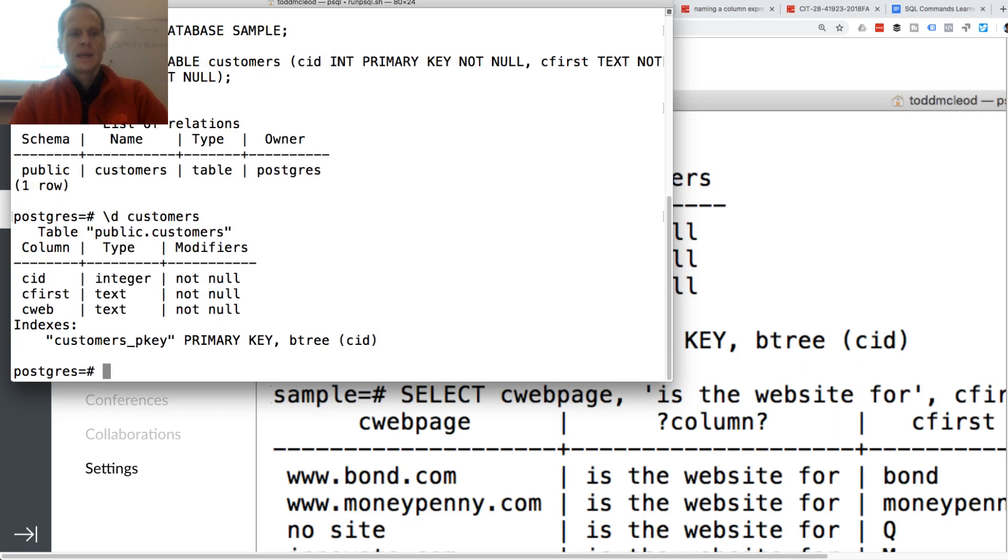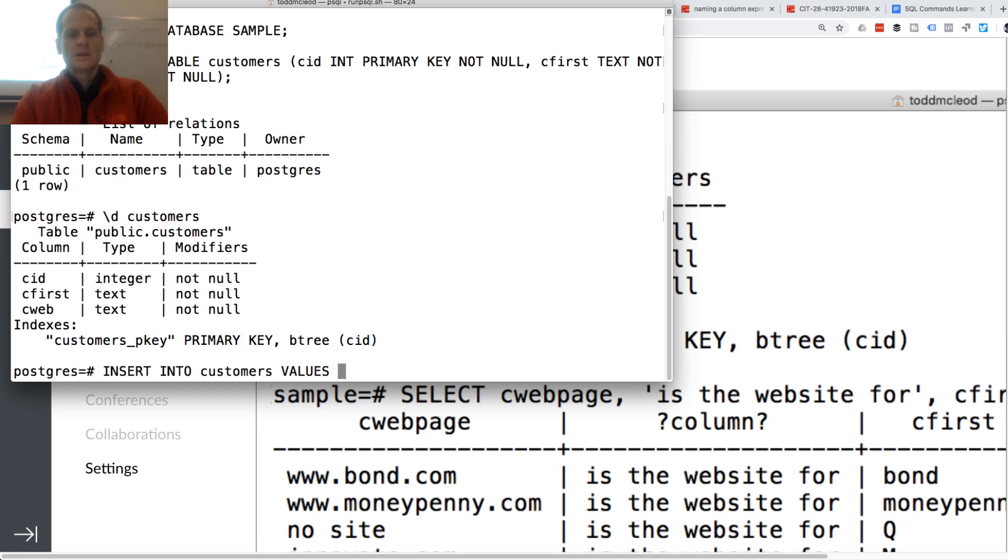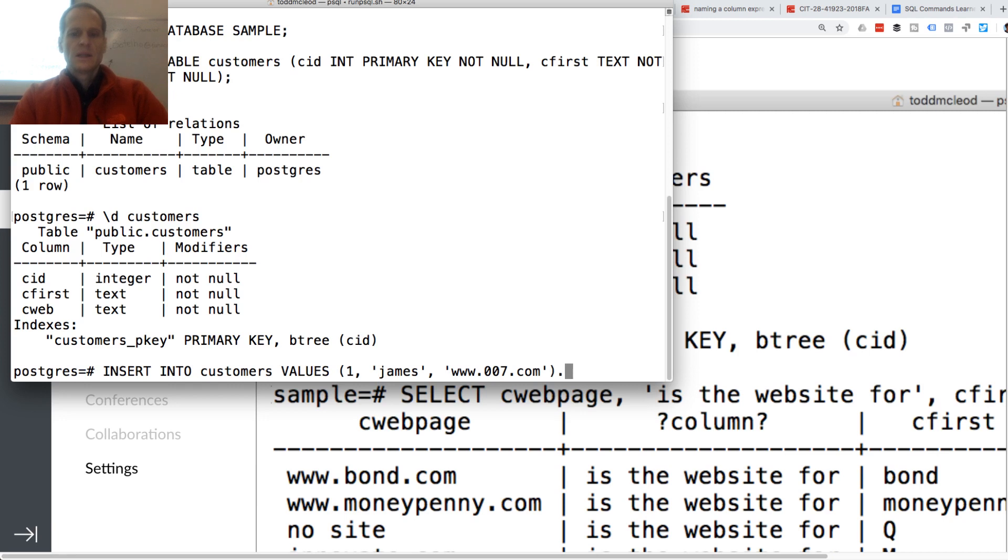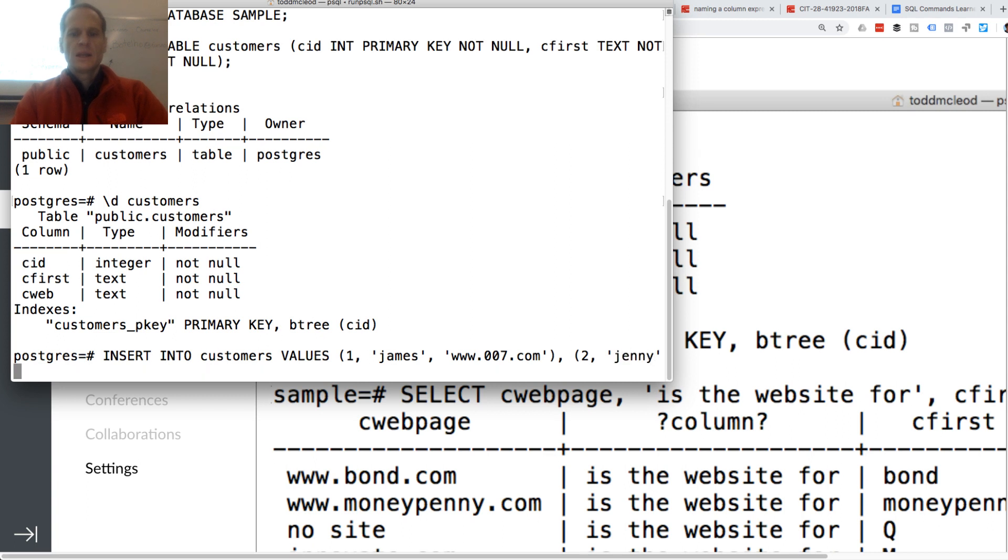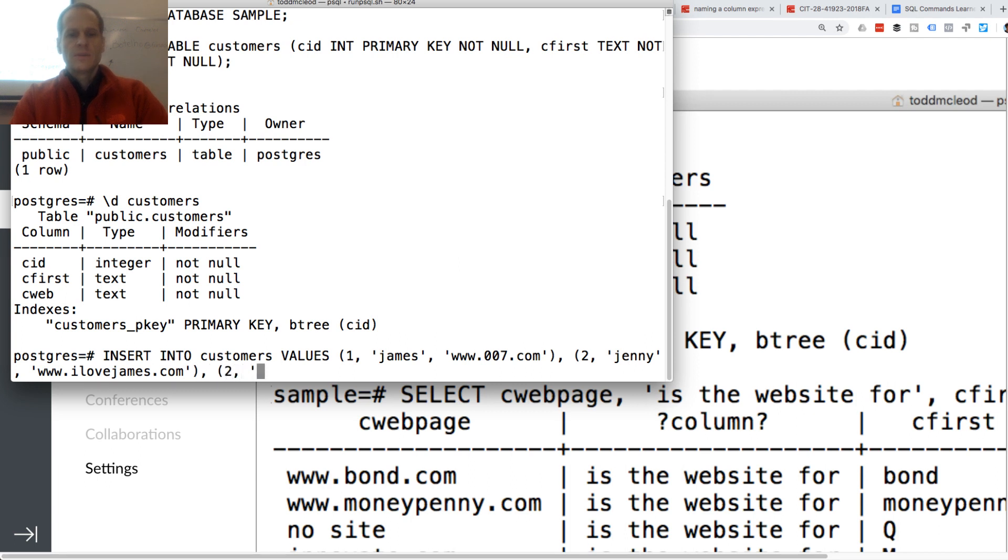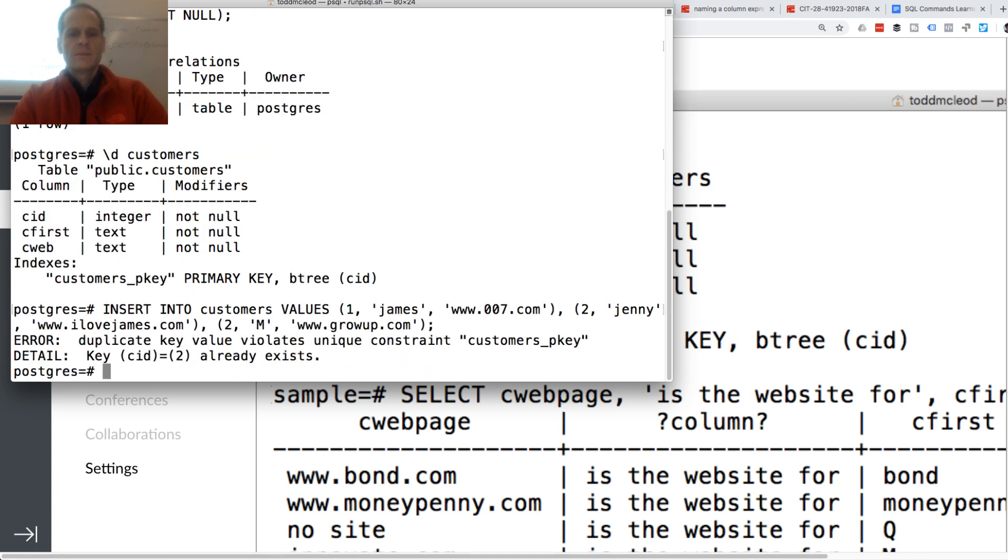And now I could insert into customers. And I'm going to do values. And I'm going to do one, James, www.007.com. And then two, Jenny, and www.ilovejames.com. And two, M, and www.growup.com. Oh, I needed a three.